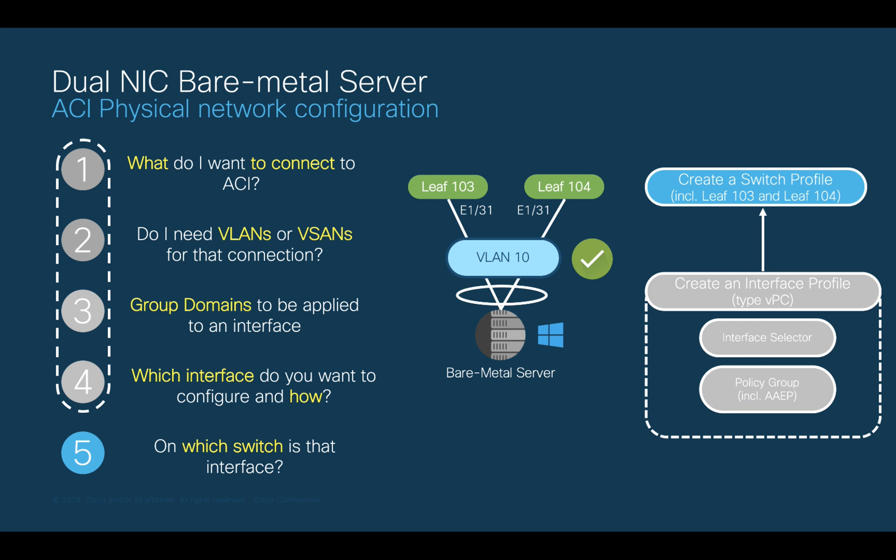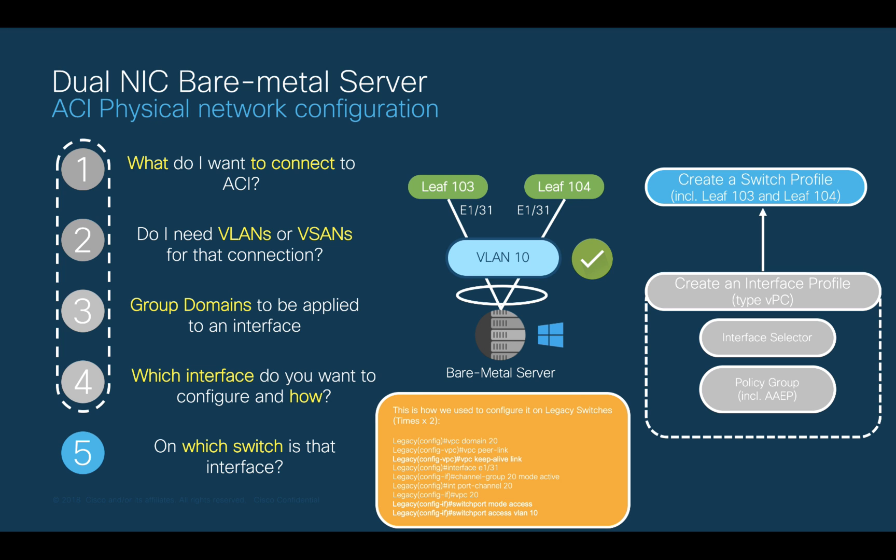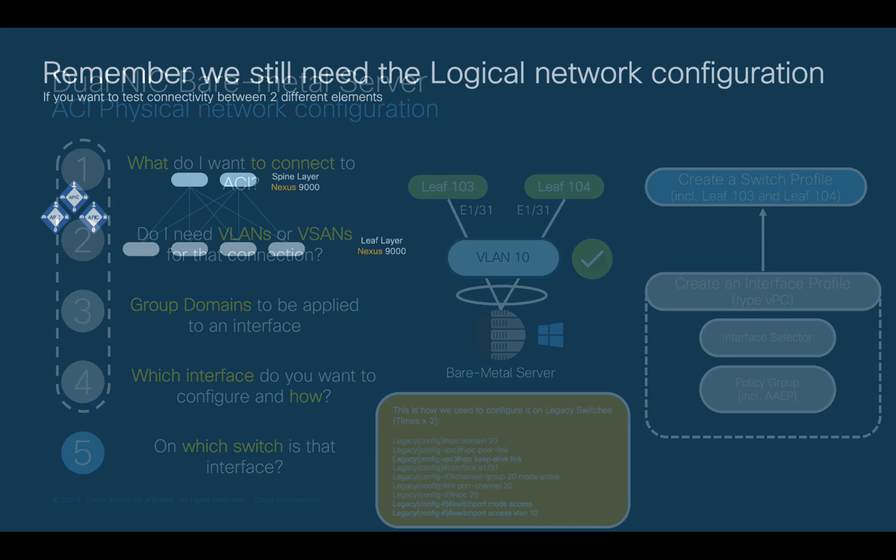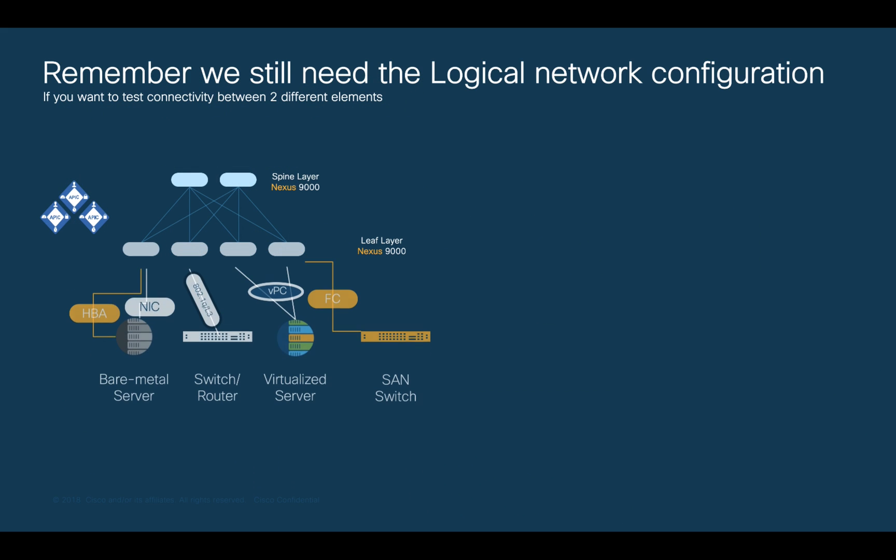As you can see, we're doing the same thing we were doing on traditional networks, but now with a few differences and potentially with less errors.